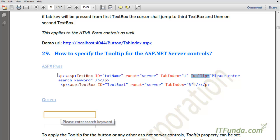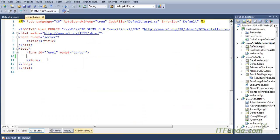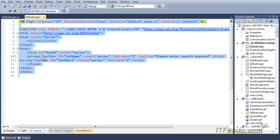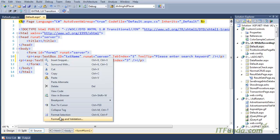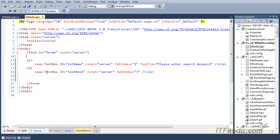Let me copy and paste the code. Here is my code — I am formatting it. In this, you can see that my first text box has a ToolTip property set to 'Please enter search keyword.'